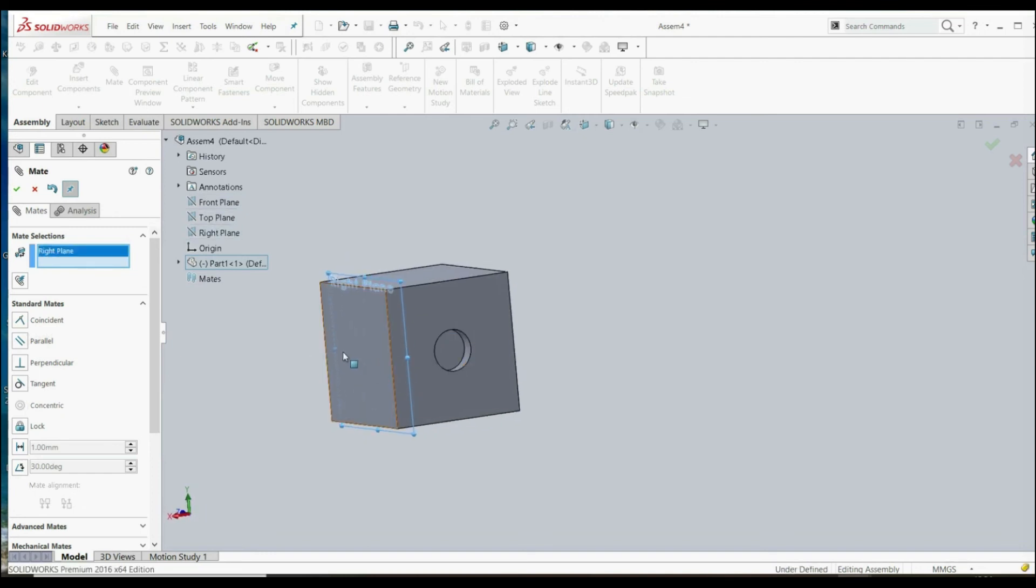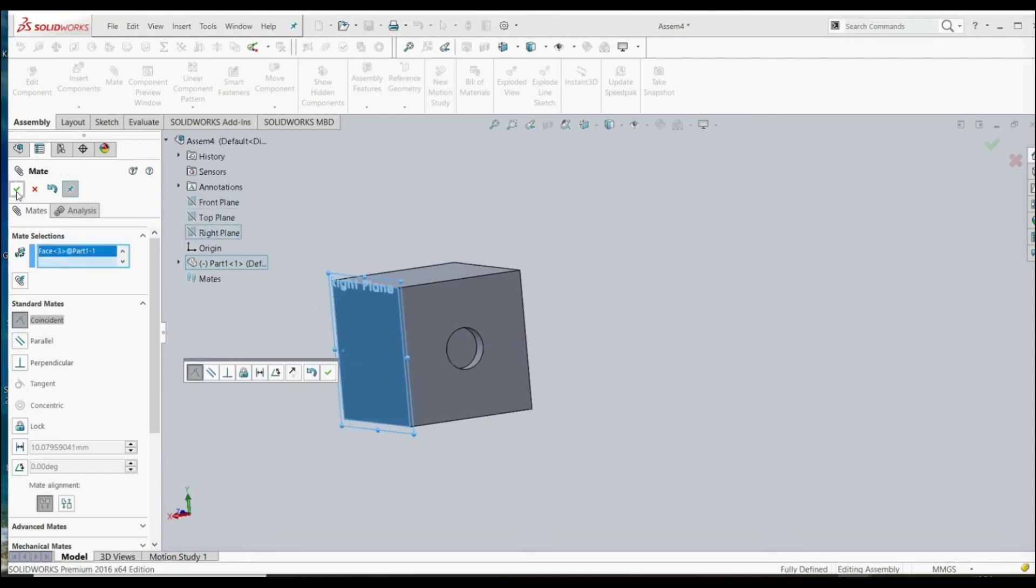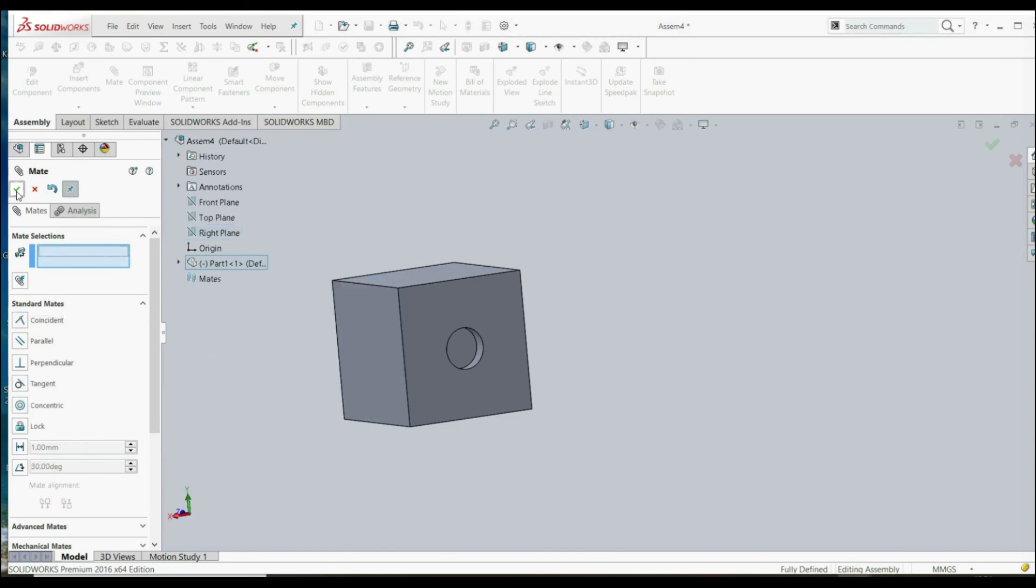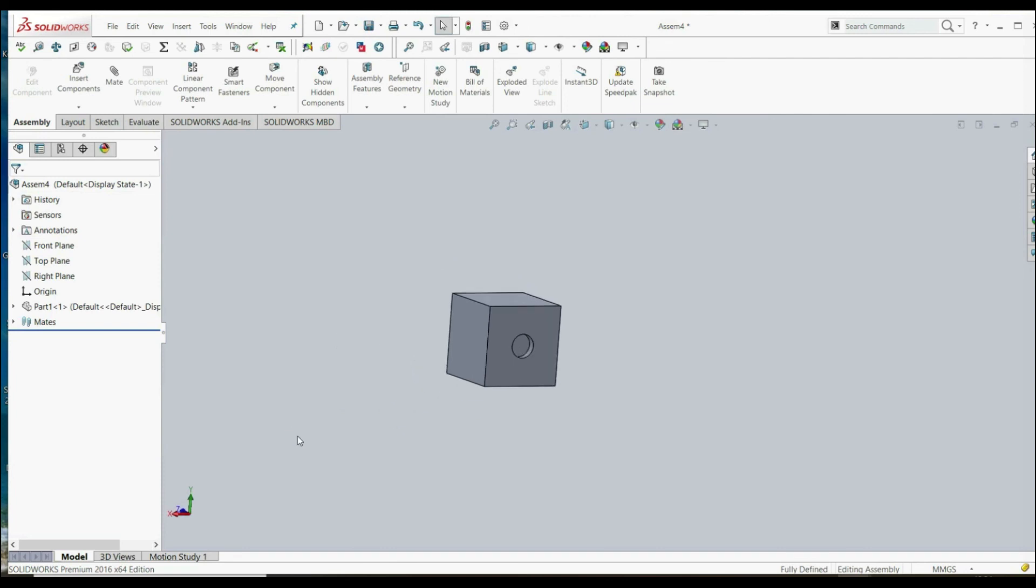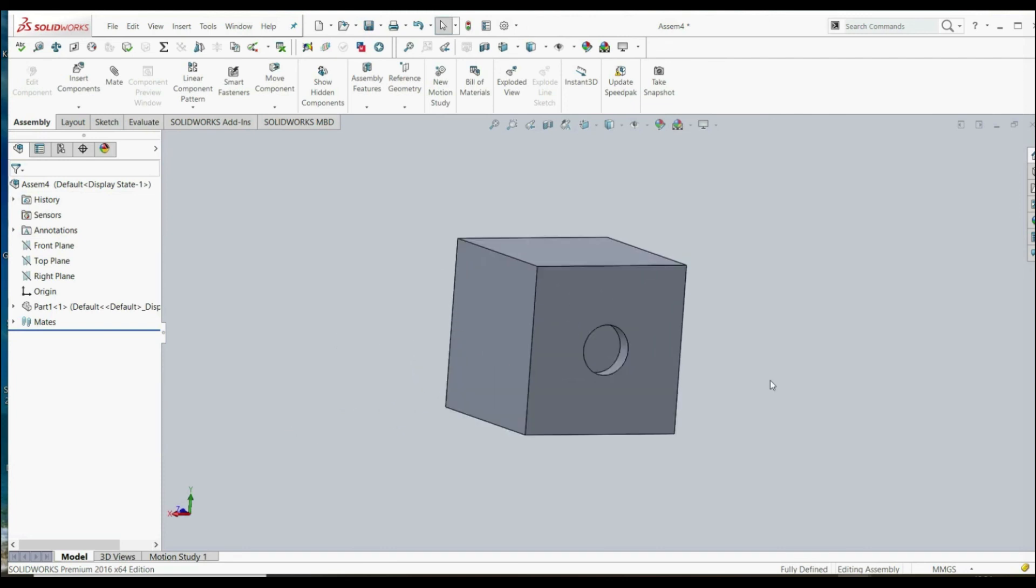And now let's choose right plane and this face. It says coincident and let's click OK. And now our part is fixed. This is the second way how you can fix your part. See you in the next lecture.